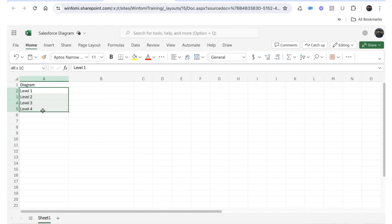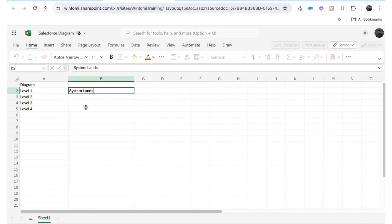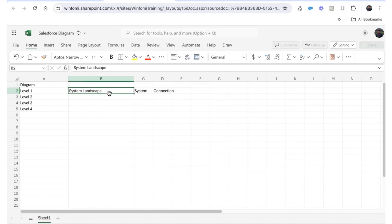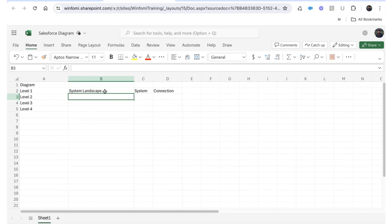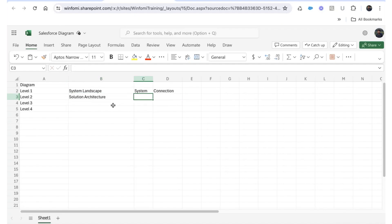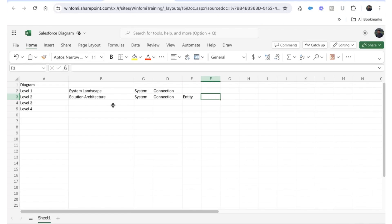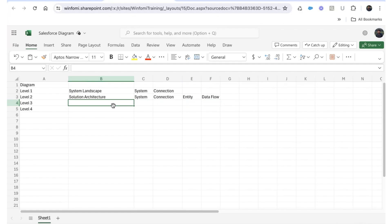We can divide diagrams into four levels based on the type of information they contain. Level one is the system landscape diagram, which has system-level information and connections — it shows all the system names and how the systems are connected. The next is the solution architecture diagram, which goes one level deeper. It includes the systems, connections, entities inside each system, and information about the data flowing between the different systems.